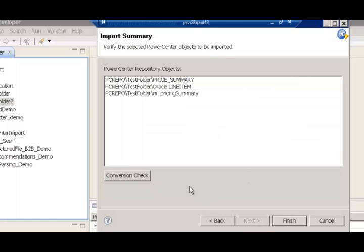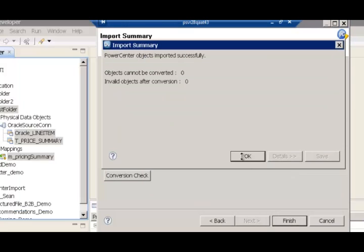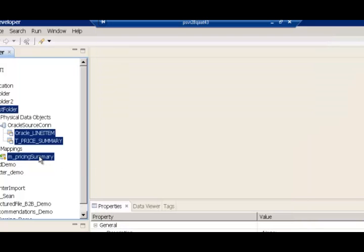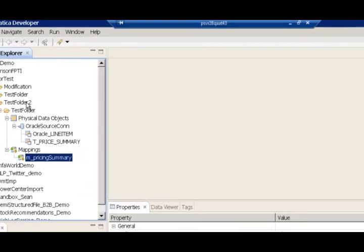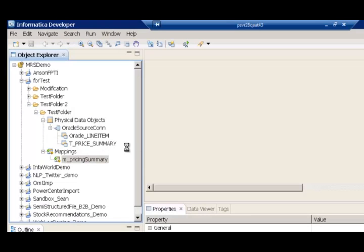If needed, I could do a conversion check and then I hit the finish button to start the import process. My import from PowerCenter is completed and I have all the data objects moved into the Test Folder 2 folder that I had created. I have the two data objects here — the source and the target — reflecting the Oracle tables, and then the actual mapping itself.